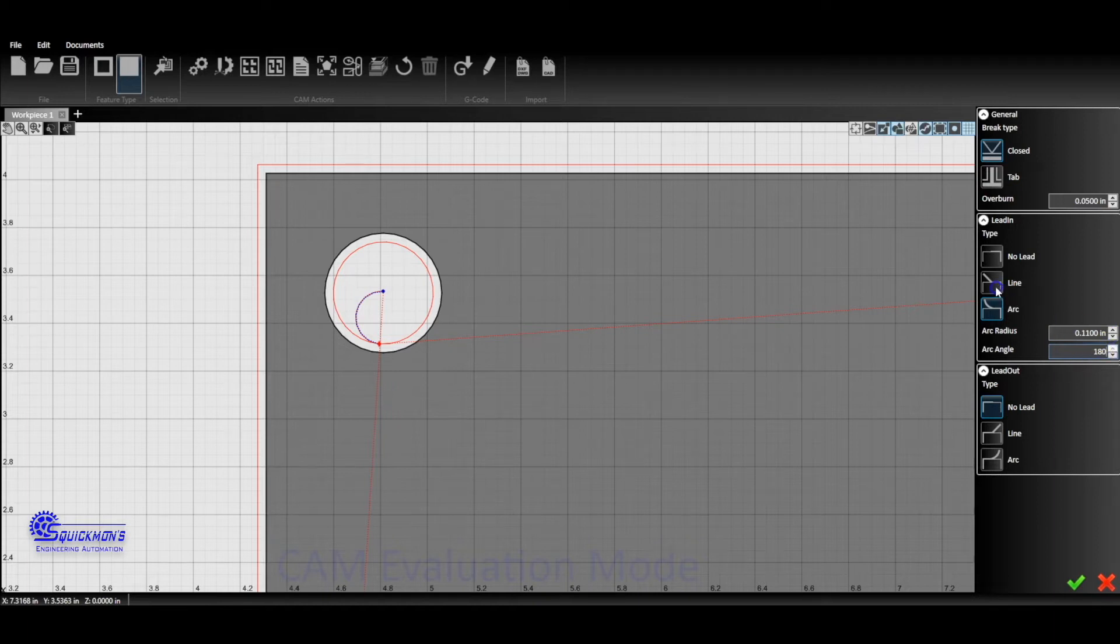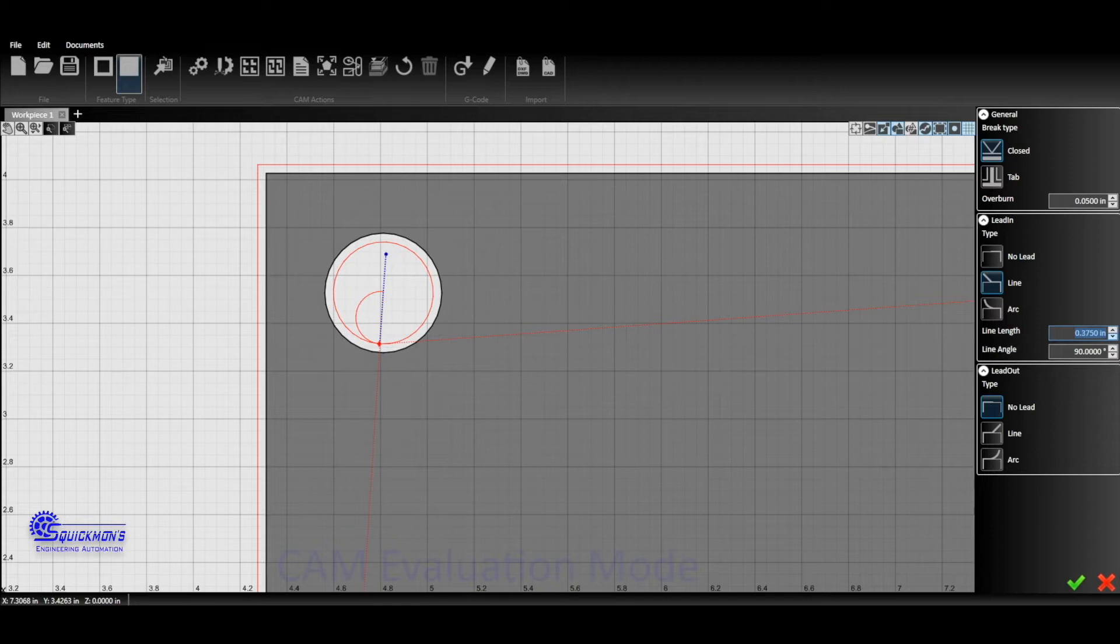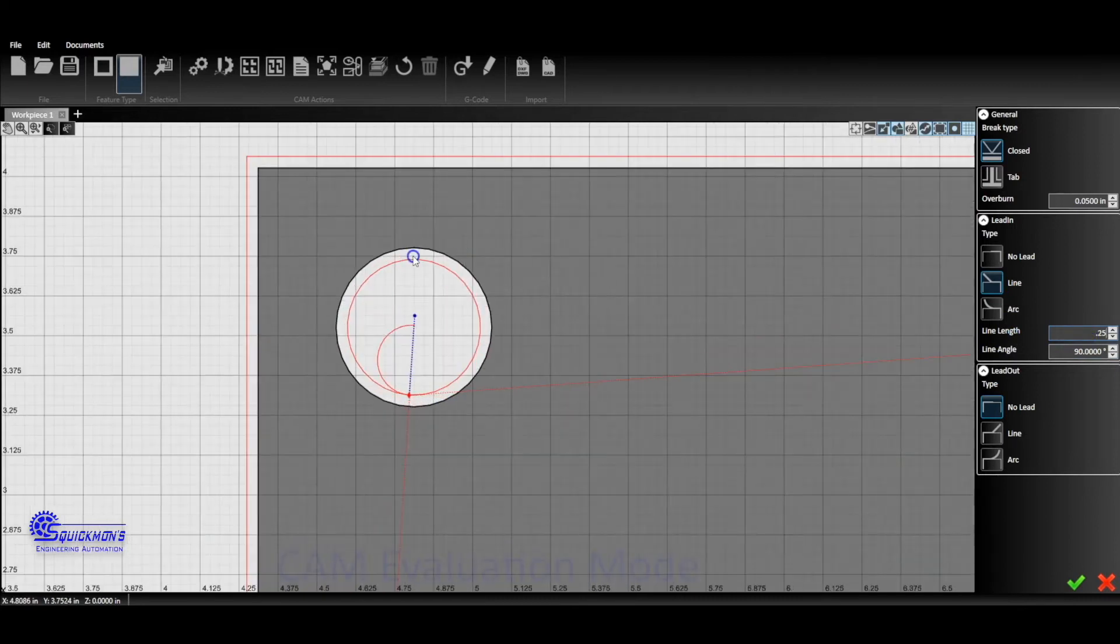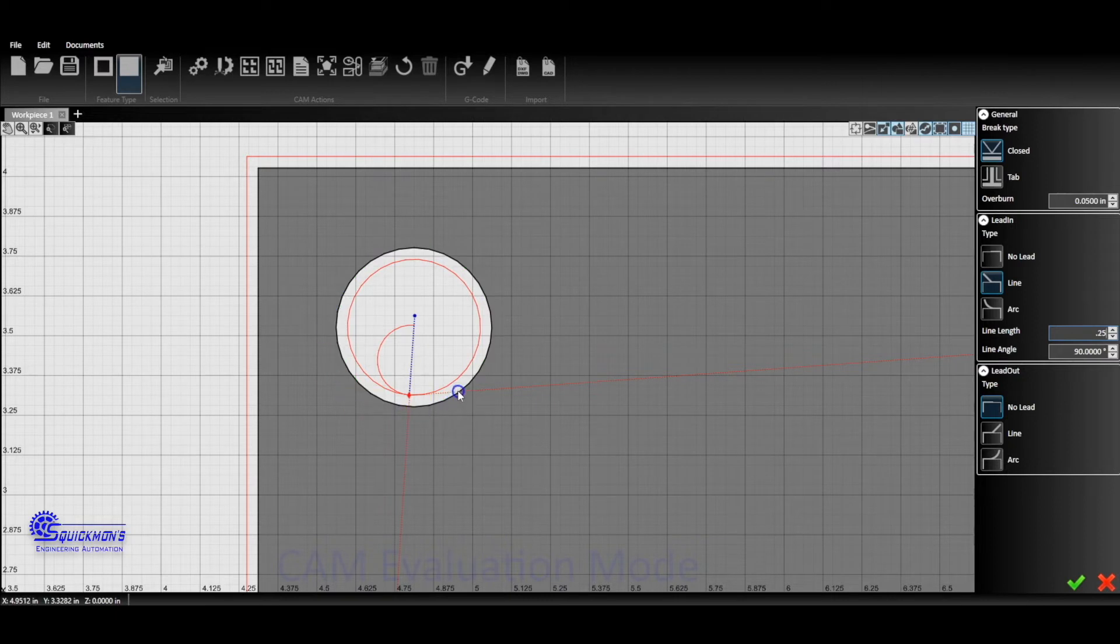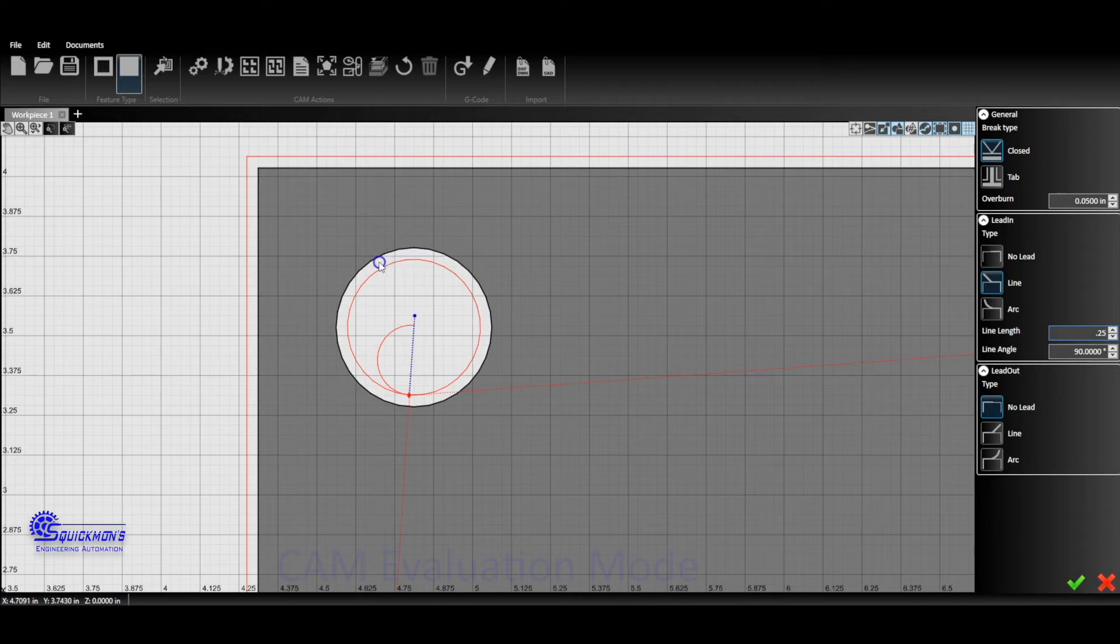Now if we want to do a line lead-in, we can click on line and we can do 90, which gives us a perpendicular lead-in. We can go to half of the hole length, 0.25, and that puts us about the center. We can make it a little bit smaller. The overall size of the circle is half-inch. If it looks like this is putting us slightly past the center, that's because we're going off the centerline of the torch circle rather than the actual circle itself.